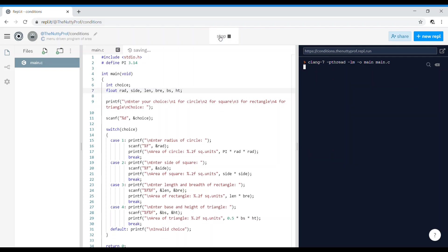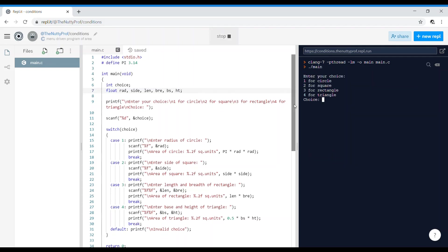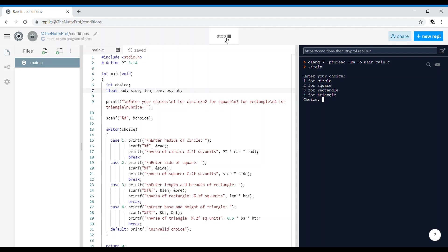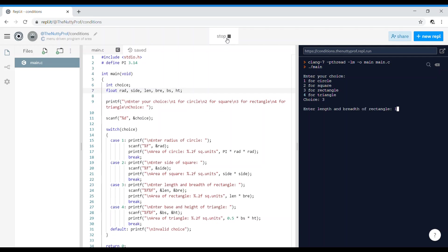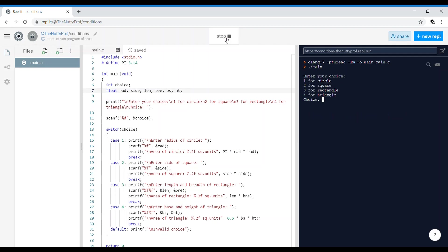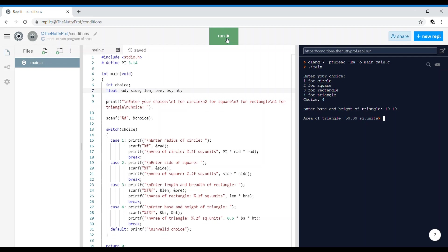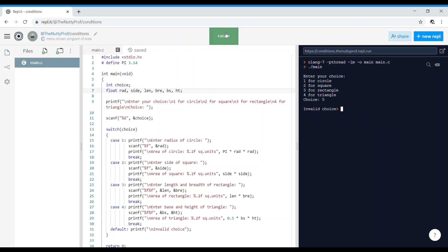Run the program. Enter your choice — let's say 1 for circle, entering radius 10, it prints 314.00 square units. Enter 2 for square, side 10, prints 100.00 square units. Enter 3 for rectangle, length 10 and breadth 20, prints 200 square units. Enter 4 for triangle, base 10 and height 10, prints 50 square units. Enter 5 — an invalid choice — it prints 'invalid choice'.